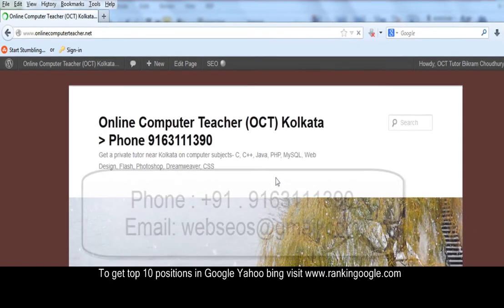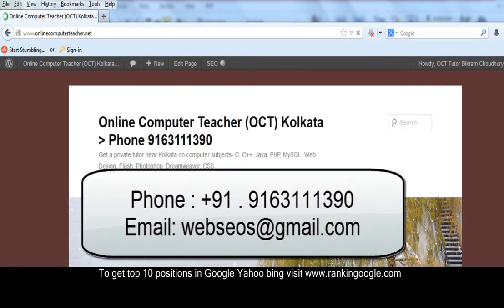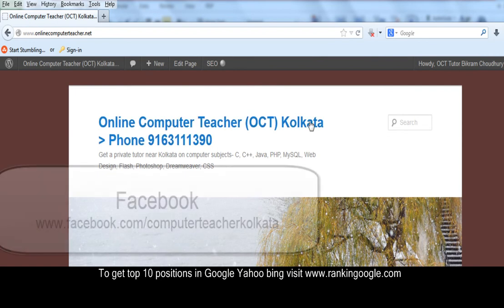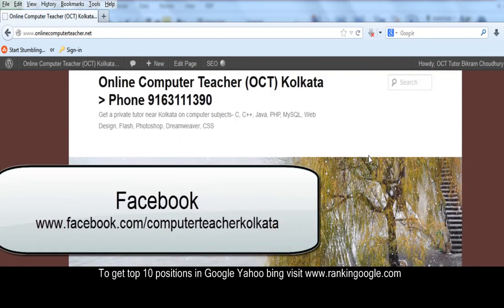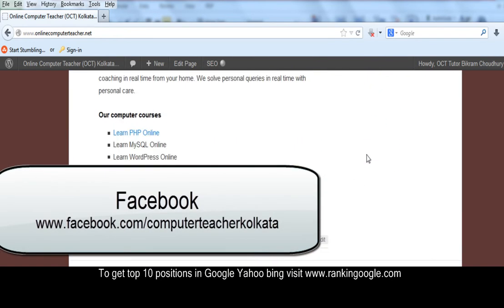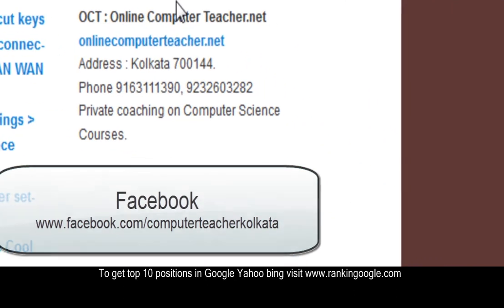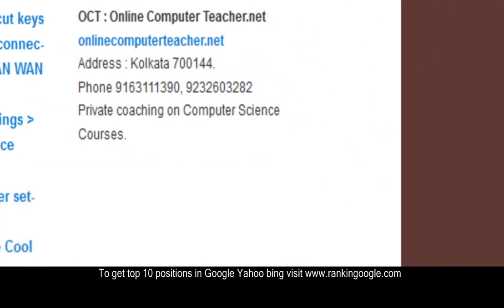Thank you very much. I am Bikram Chodhuri, and you can find me on Google Plus here. You can visit our website and go to my Google Plus account or Facebook account. Here is our contact information — if you want to learn anything, you can contact me. Thank you.